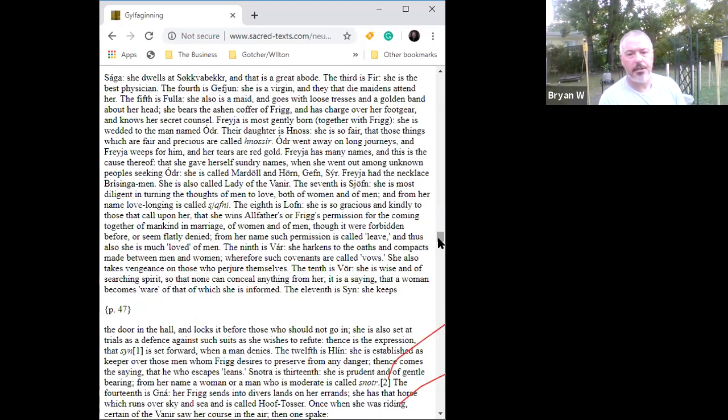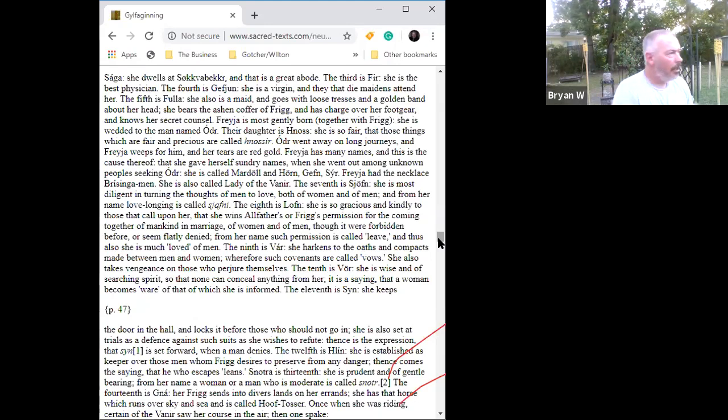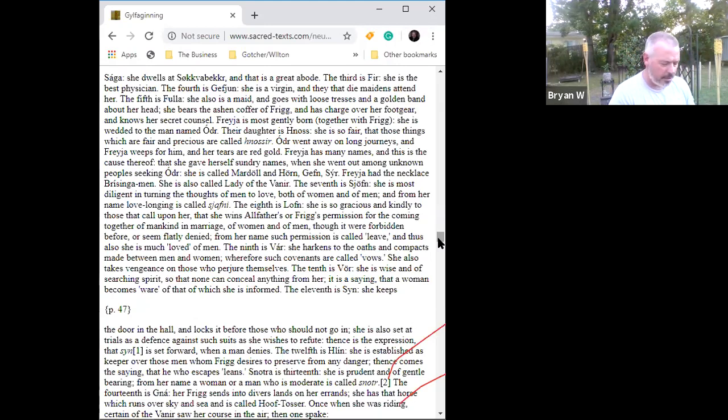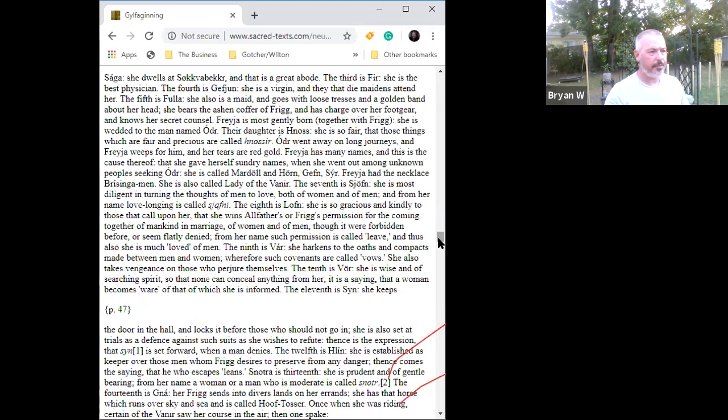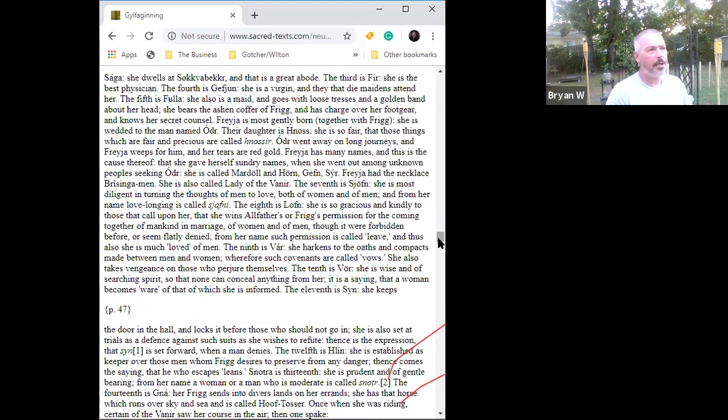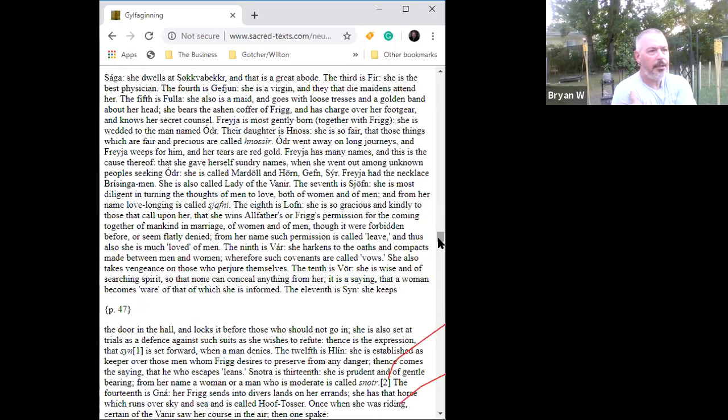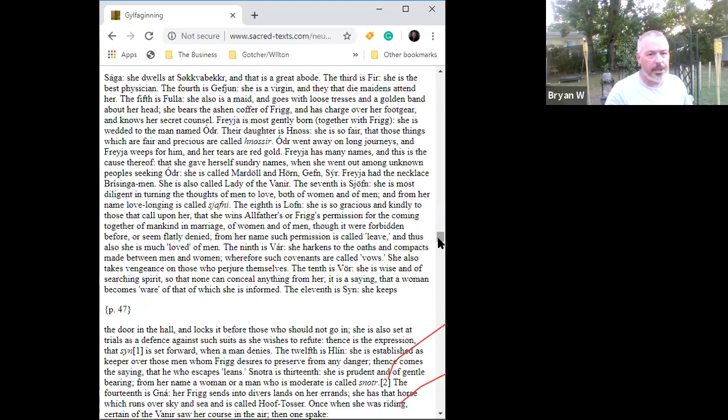The 11th is Syn. She keeps the door in the hall and locks it before those who should not go in. She is also set at trials as a defense against suits as she wishes to refute. This is the expression that Syn is set forward when a man denies. Once again we have in the marriage ceremony when the keys are exchanged for the sword. The man creates the environment where the woman might become everything, express the beauty of who she is. That's what we're doing. When we build a home we're creating a safe environment where our children might flourish, where our wives might express who they are. And a lot of times men get confused about that, they think it should go a certain way, they think it should—well, there's a difference between a man and a woman and what she uses to express the beauty of who she is might be something he can't begin to comprehend any more than she can comprehend when he beats a man into a pole for sport. There's a big difference there.